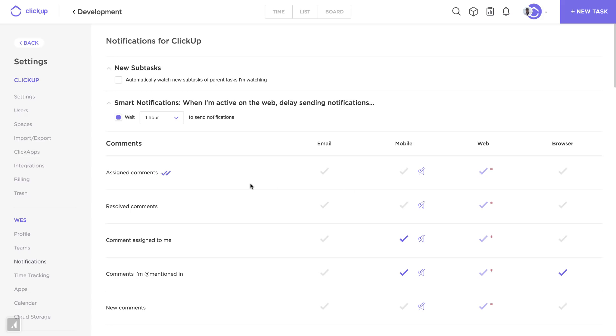All of these apply to tasks that I'm watching. You become a watcher of a task if you're assigned to the task, if you create the task, or if you're mentioned in the task.